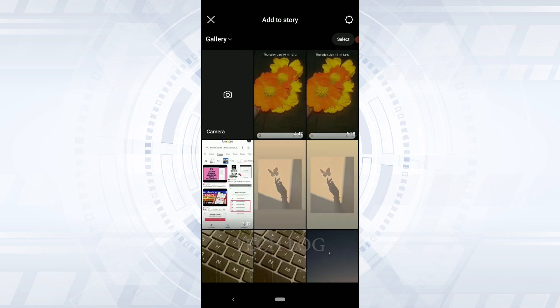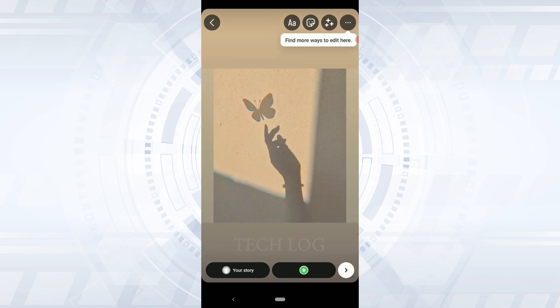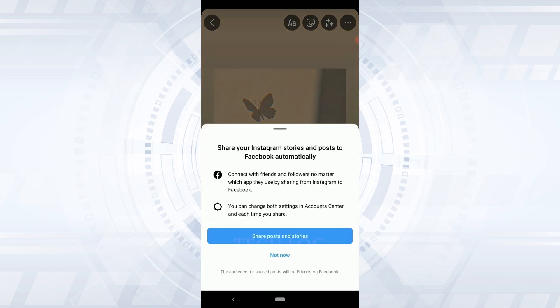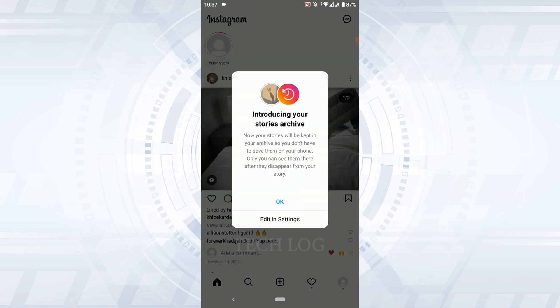I'm just going to go with a picture. Tap on share your Instagram stories and post to Facebook automatically. If you tap on 'Share Post and Stories', you will be able to post the same story that you have posted on Instagram to your Facebook story as well.